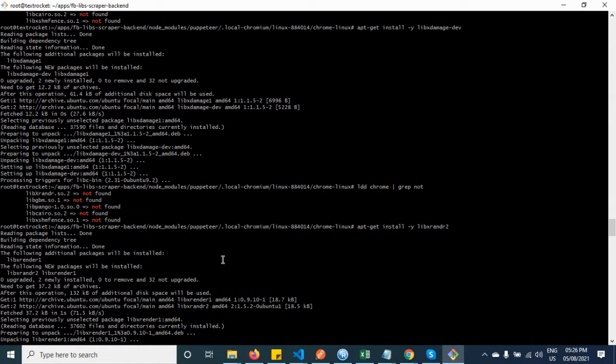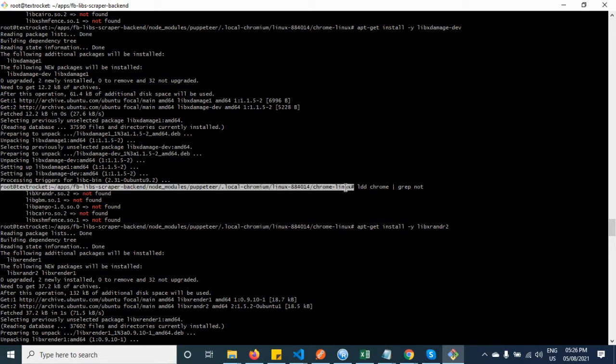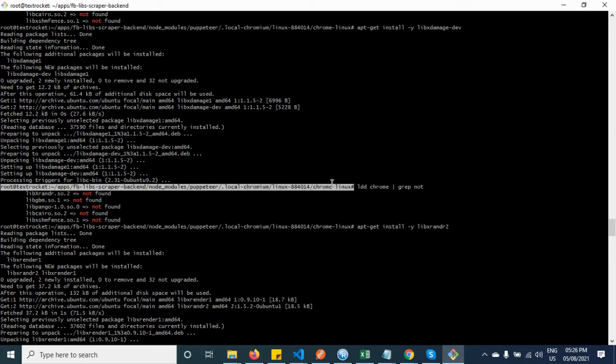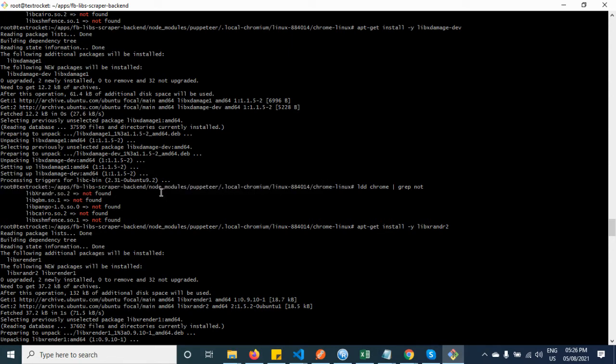What you have to do is you have to go to the installation directory. After installing Puppeteer, the Chromium headless browser will be automatically installed in your node_modules.